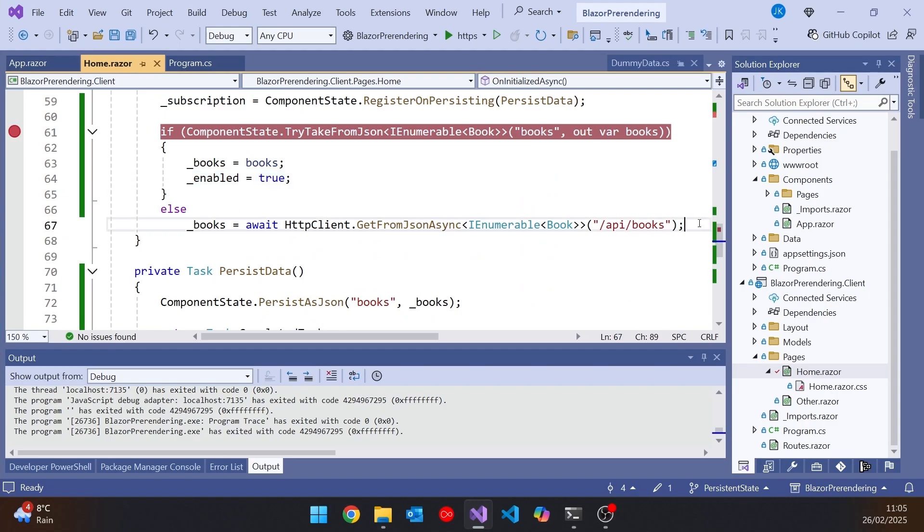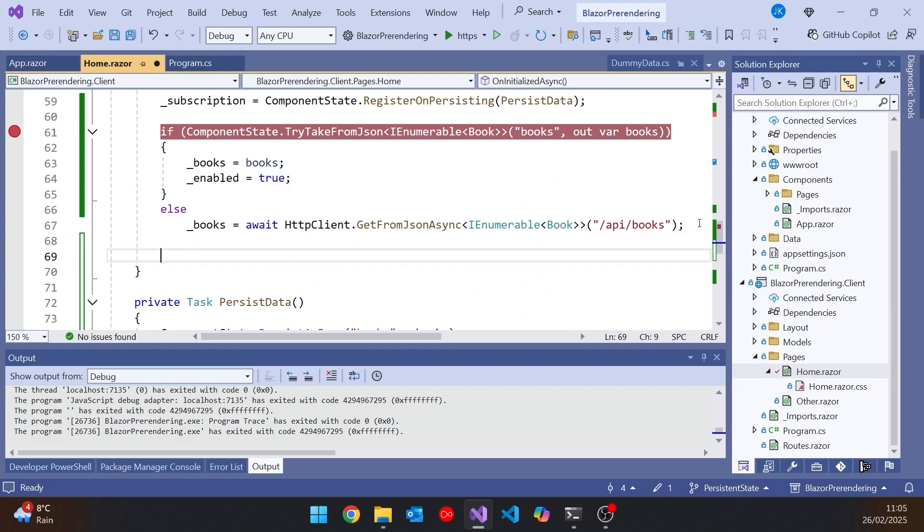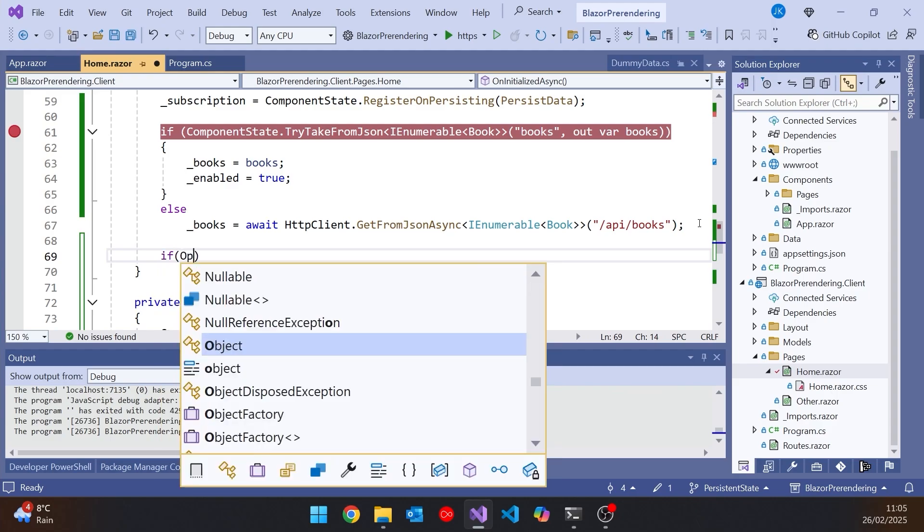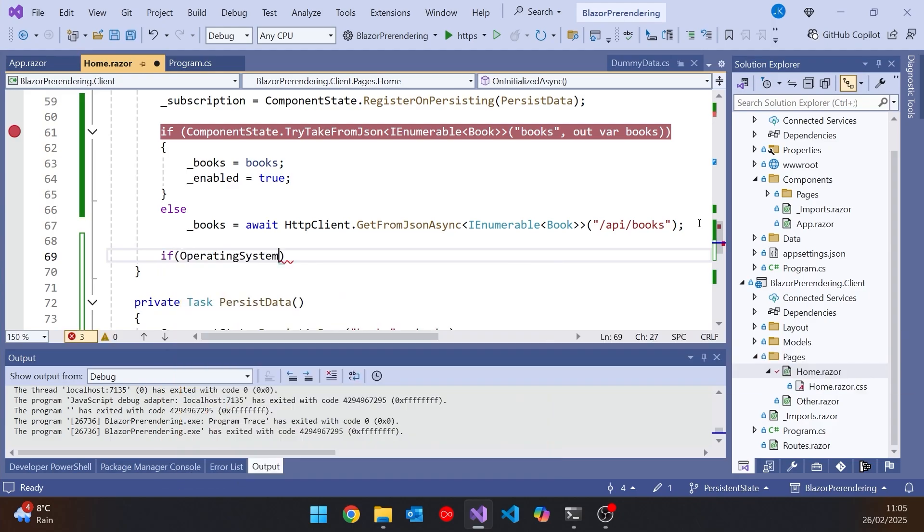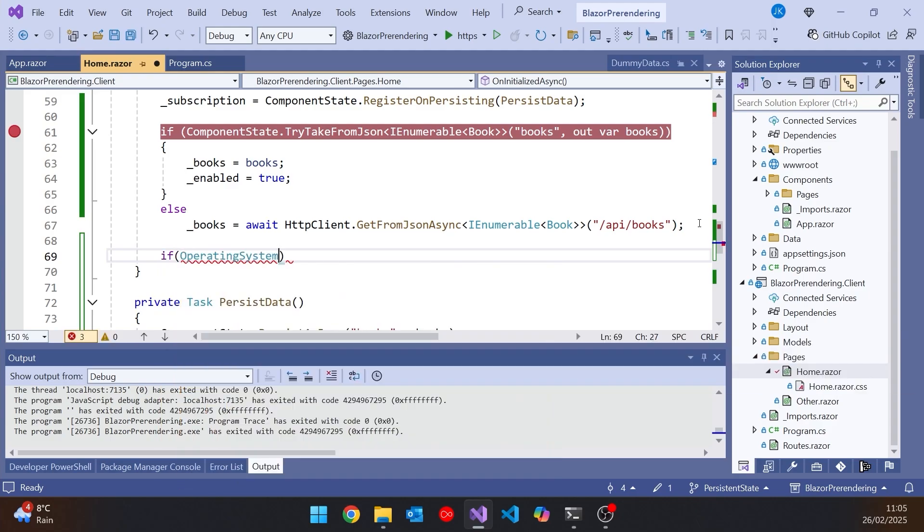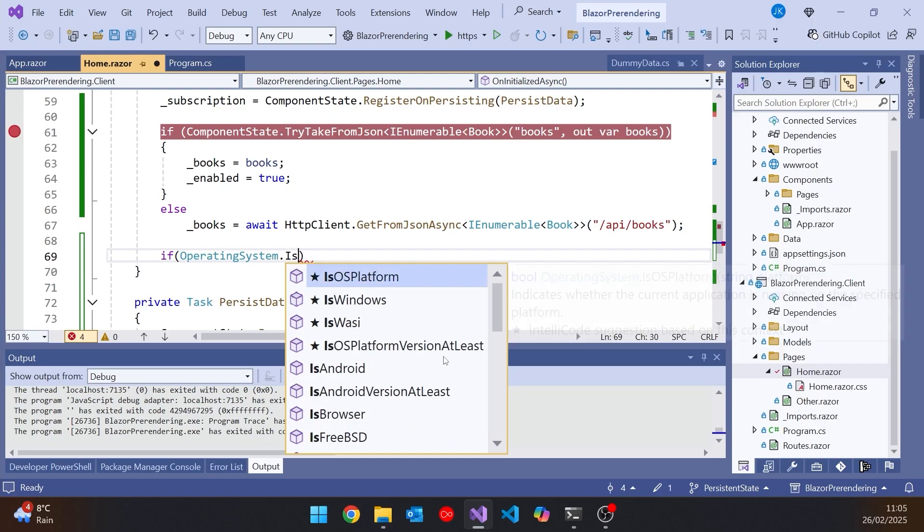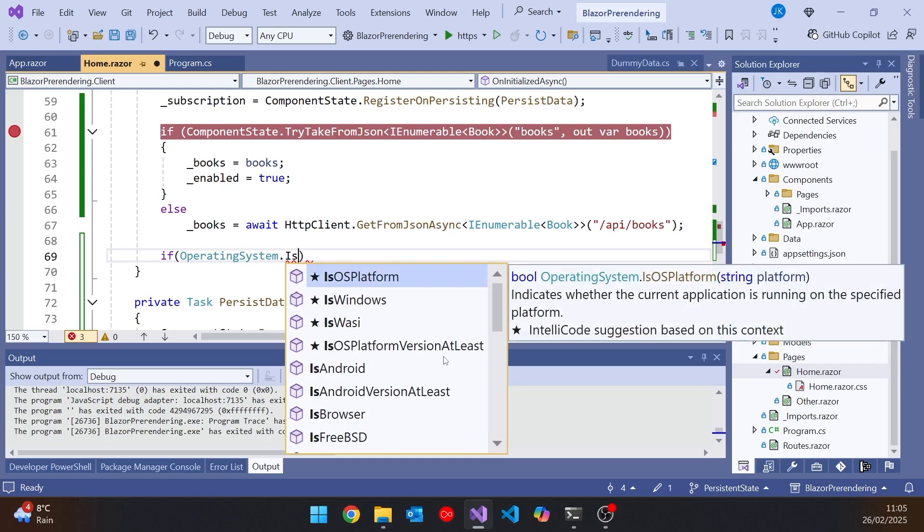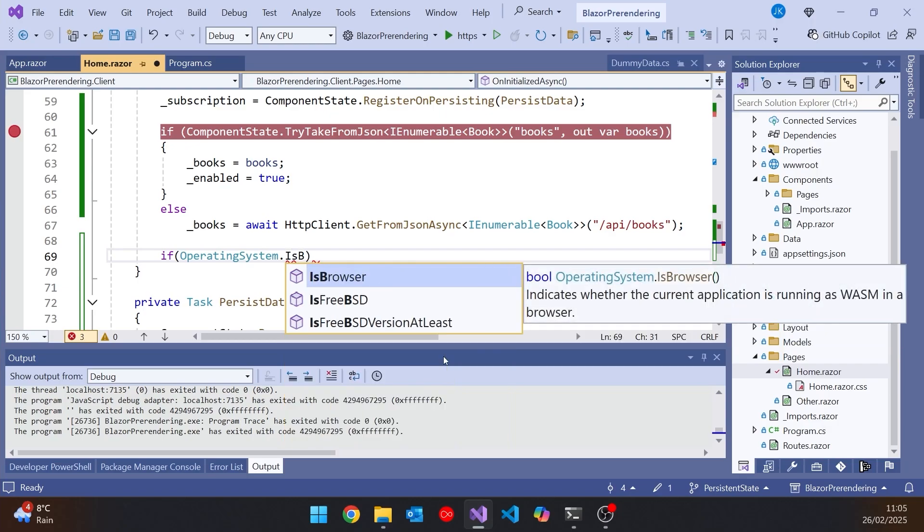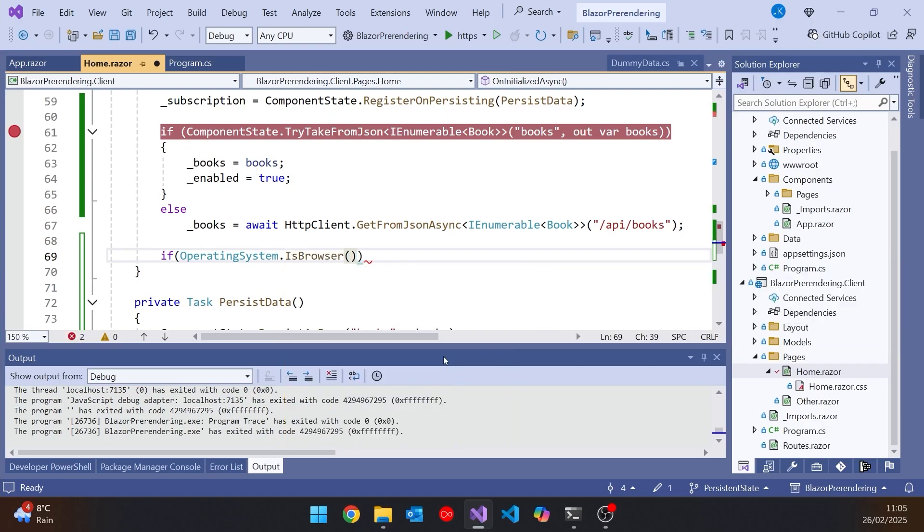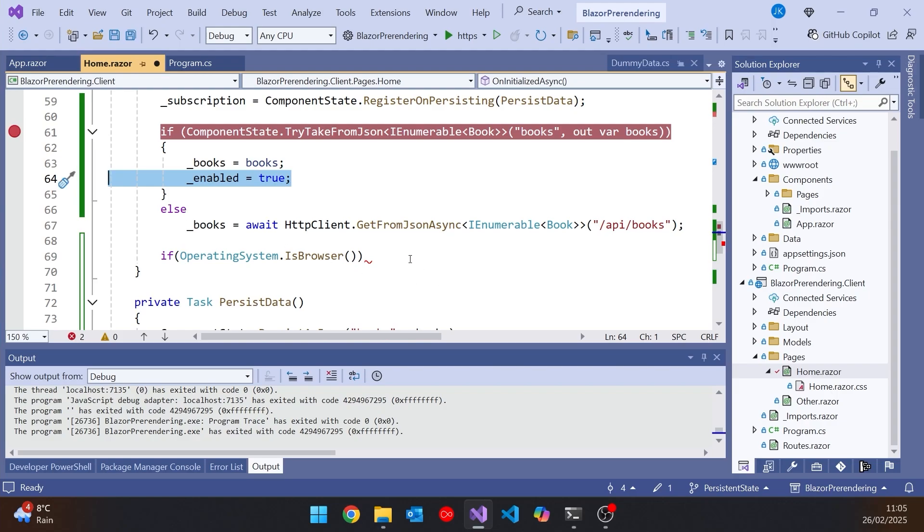What we have to do is only enable this when we come into OnInitializedAsync and we're running in the browser. Now thankfully that is something that's pretty easy to determine. Because all we need to do, just down here, after both of those, we can simply say if, and then there is a class called OperatingSystem which has a lovely static method. You can see we can look to see if it's Windows or whatever. Those are just the favorites. You can see Android. But one of the ones we've got in there is IsBrowser and that's where we want to put the enabled is true.